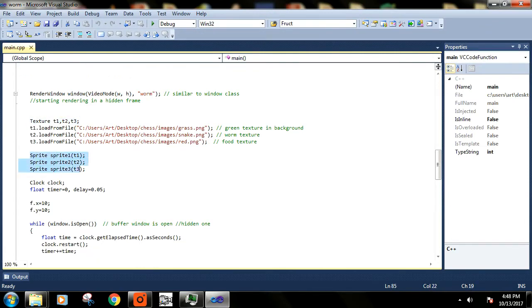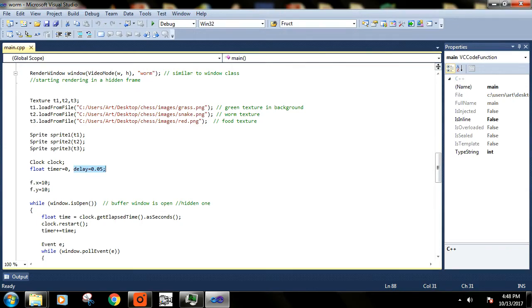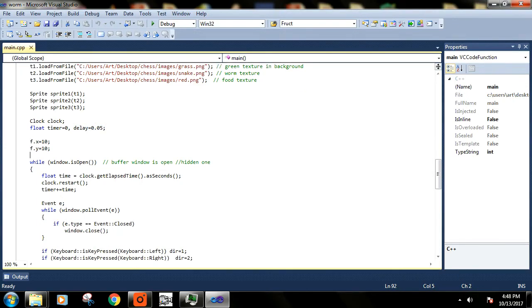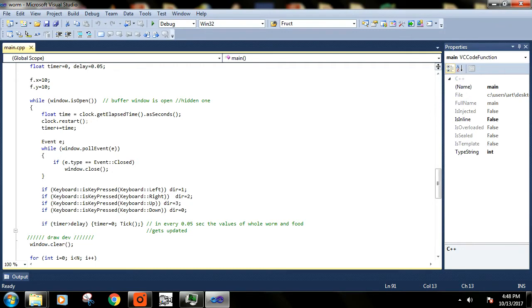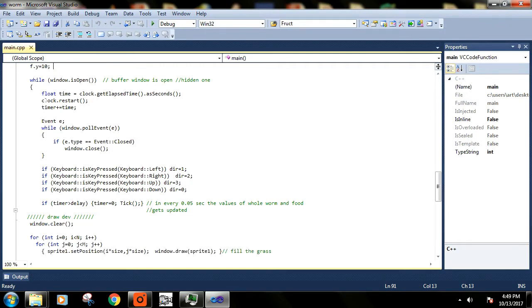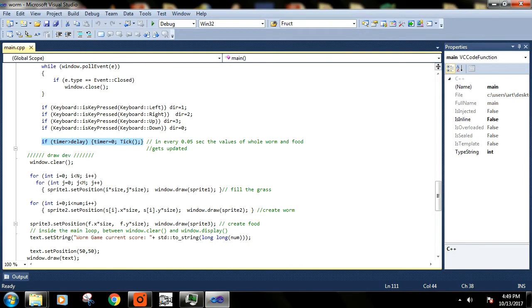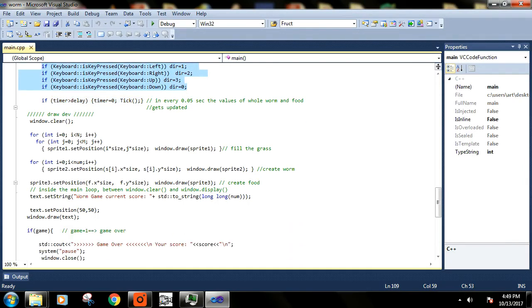This delay variable just decides what will be the speed of your snake. Then we have initialized food location for the first time. Then we have opened the window, we have started the clock, and this thing decides what will be the speed of your snake - how frequently the window will get updated. And there we have the directions.